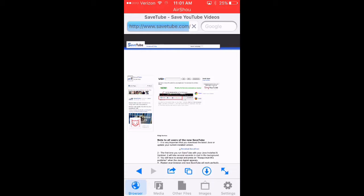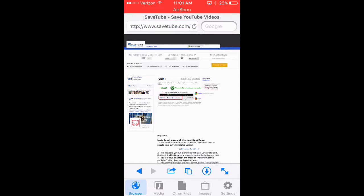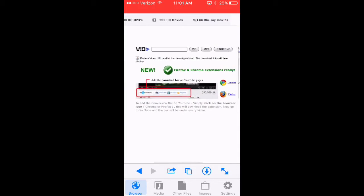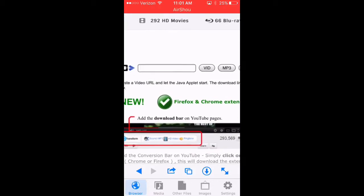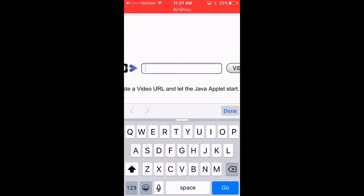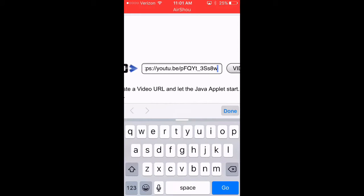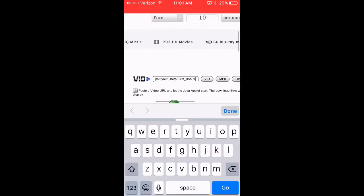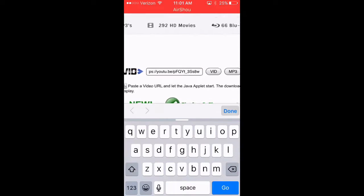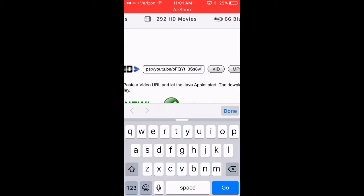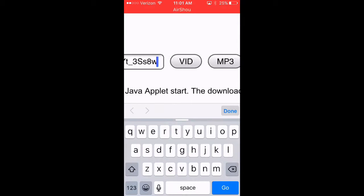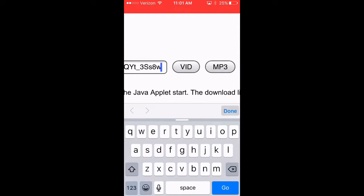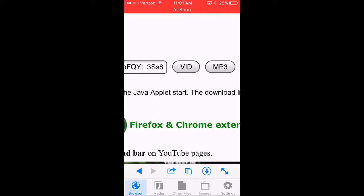And it will take you to this website. So once it finishes loading, you're going to want to zoom in a little bit. It's going to zoom out. Double tap, click paste. You pasted your link to your video. You're going to go ahead and click vid right here, click that.